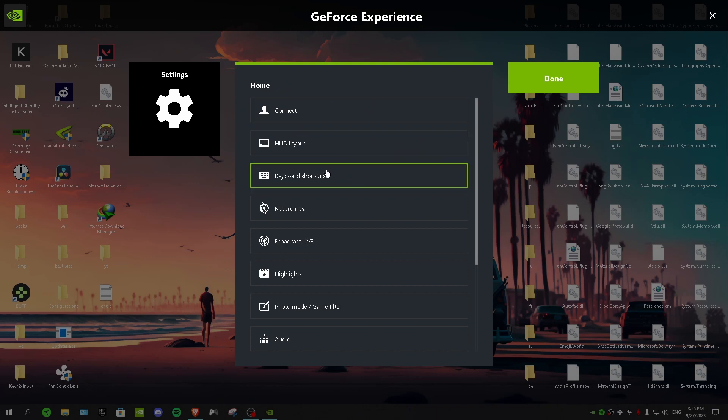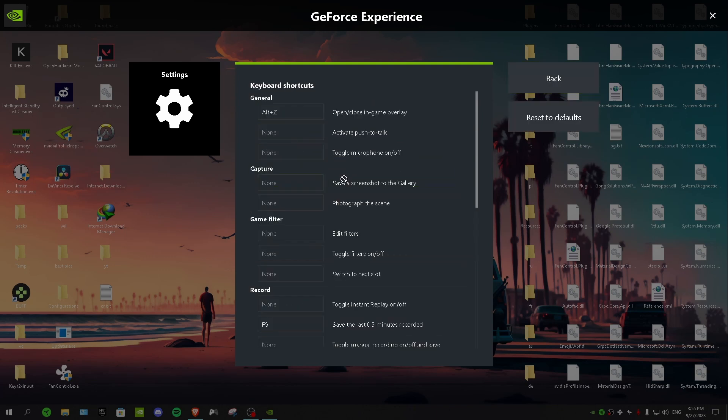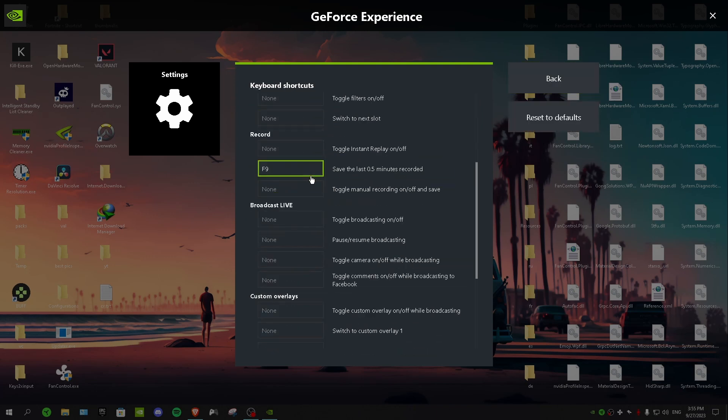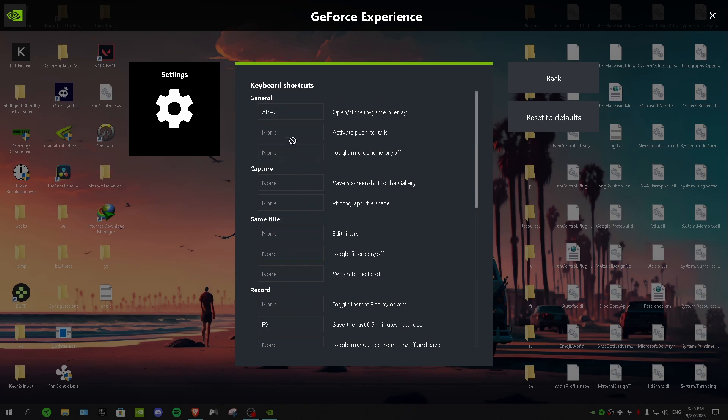So after that we have keyboard shortcuts and in here we have a lot of important stuff as well, like push to talk, microphone on or off. Because not every headphone has a mute button, so you can just apply a shortcut here and then when you press that key bind it's gonna turn your microphone on or off.